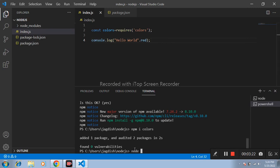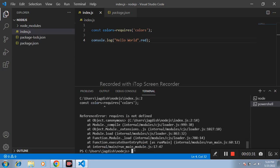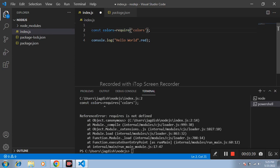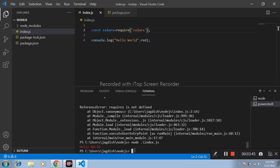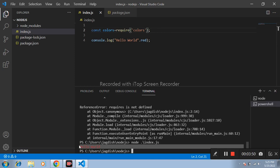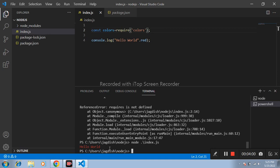Node index.js. ReferenceError require. Hello world will be red color. In this way we can use external package in our application. Like the video, subscribe my channel.